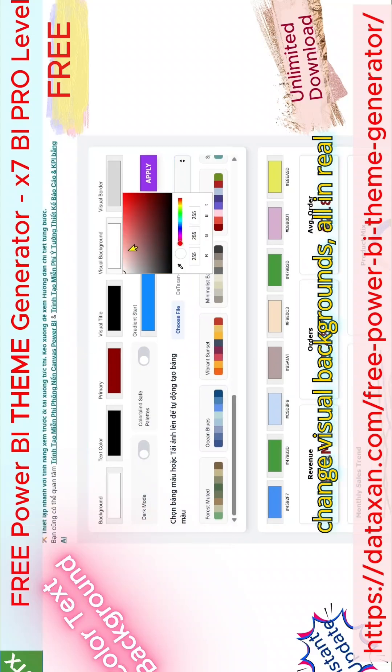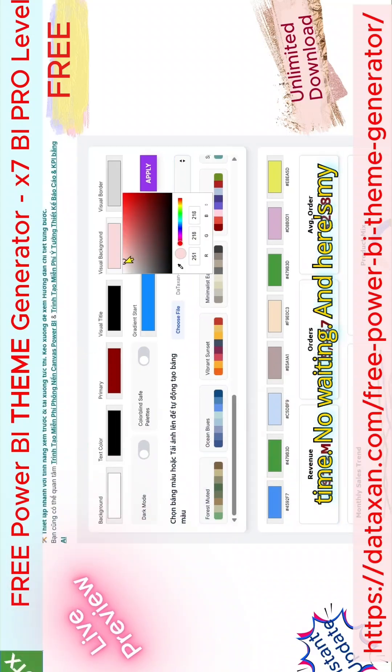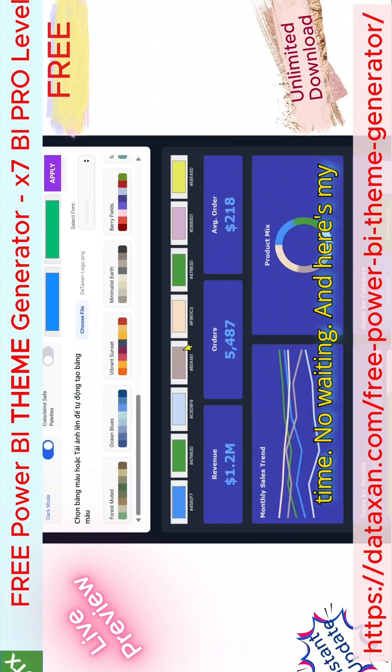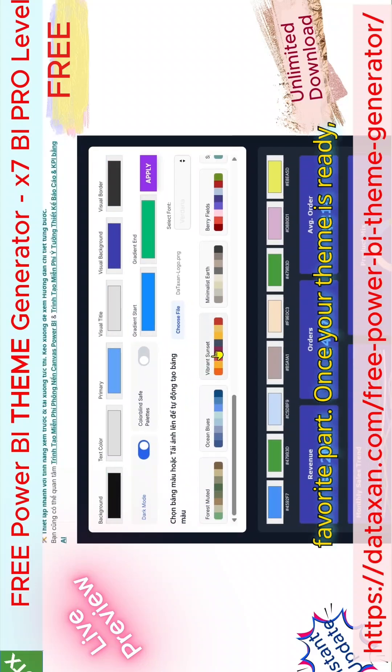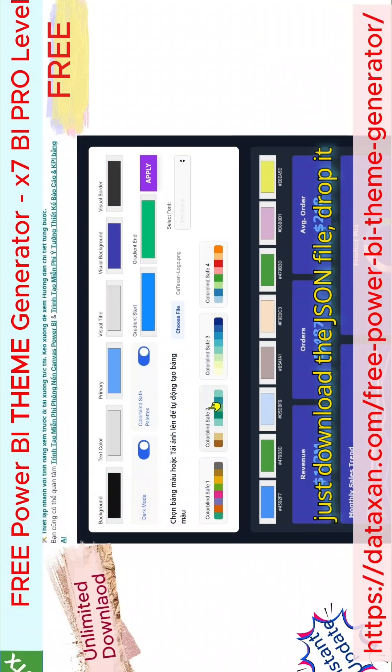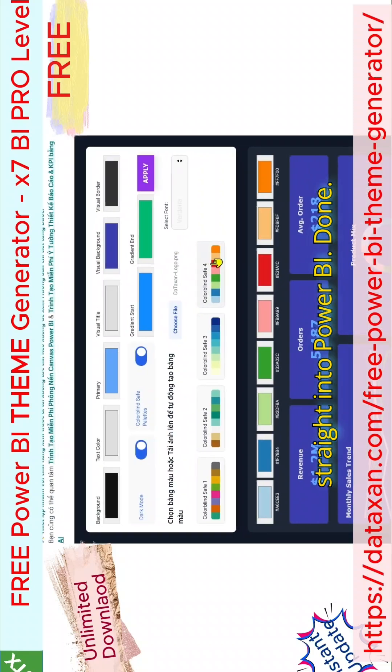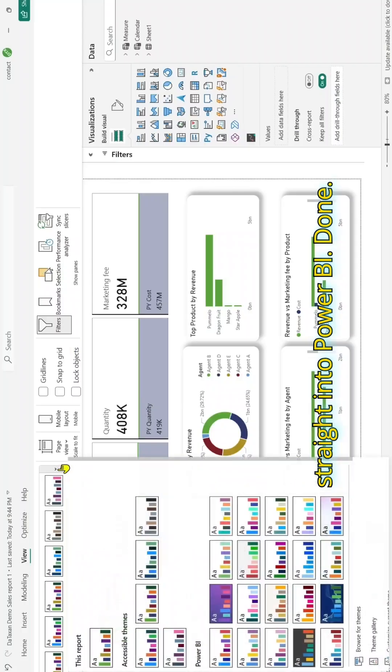All in real time, no waiting. And here's my favorite part. Once your theme is ready, just download the JSON file, drop it straight into Power BI, done.